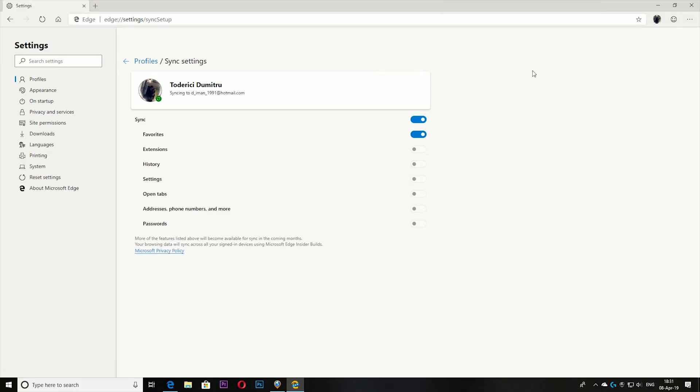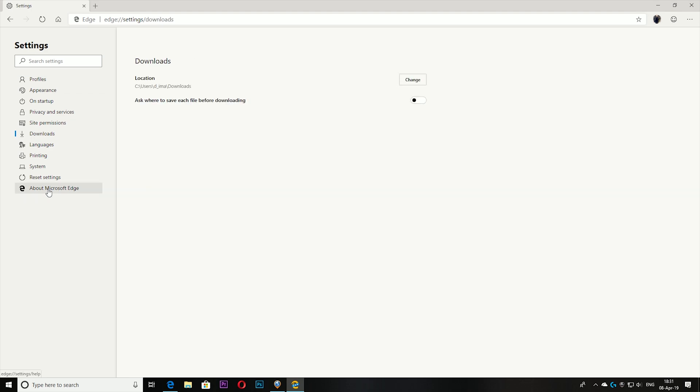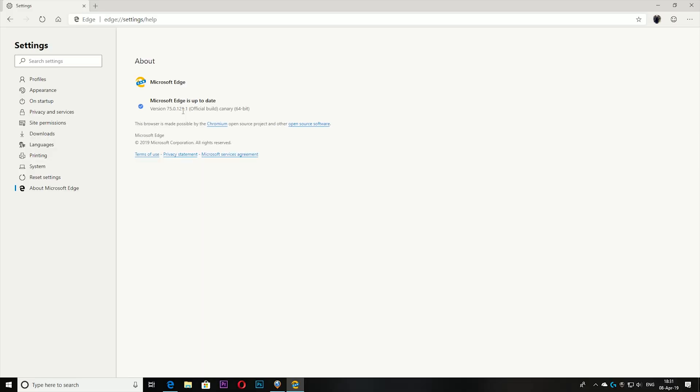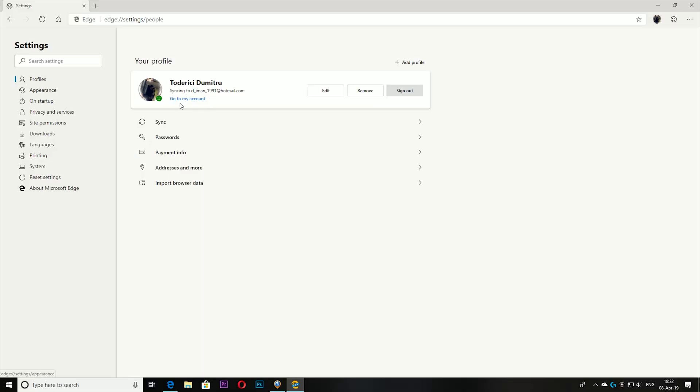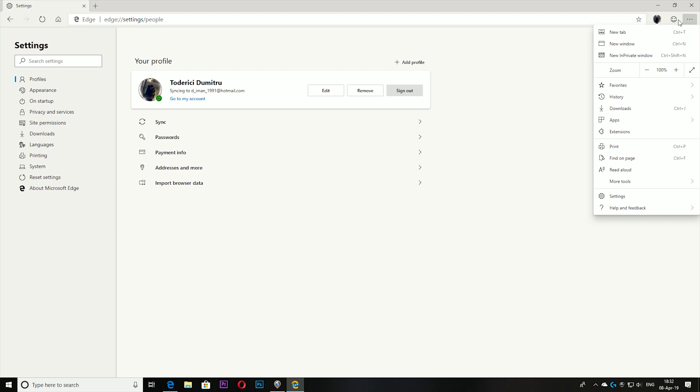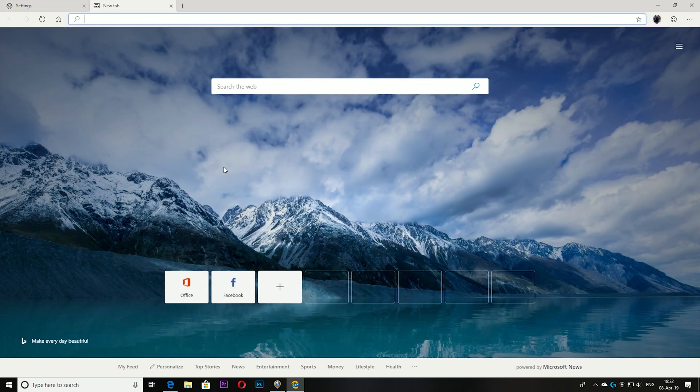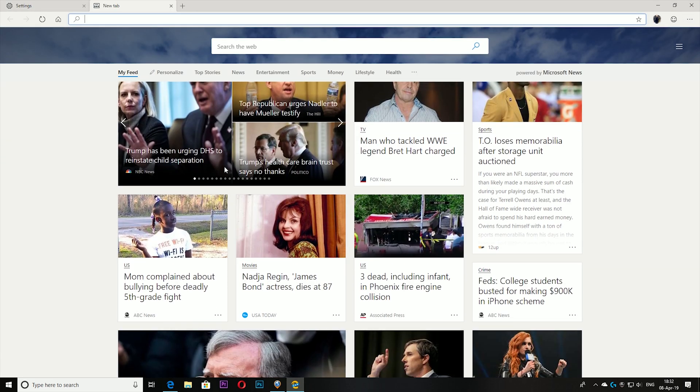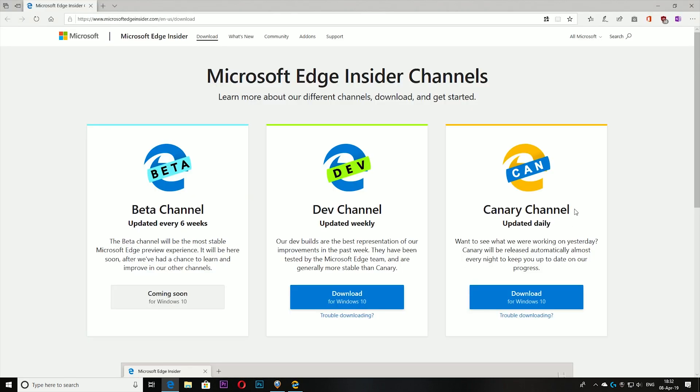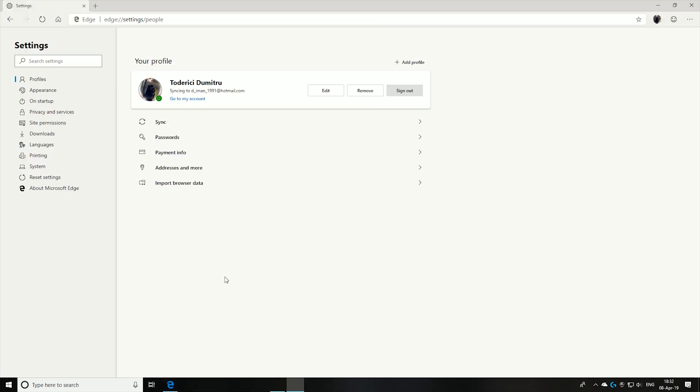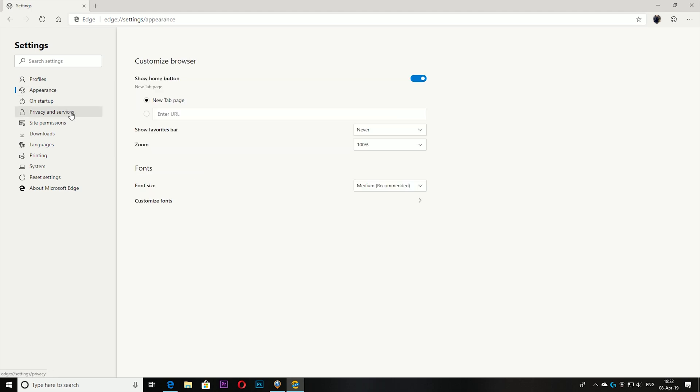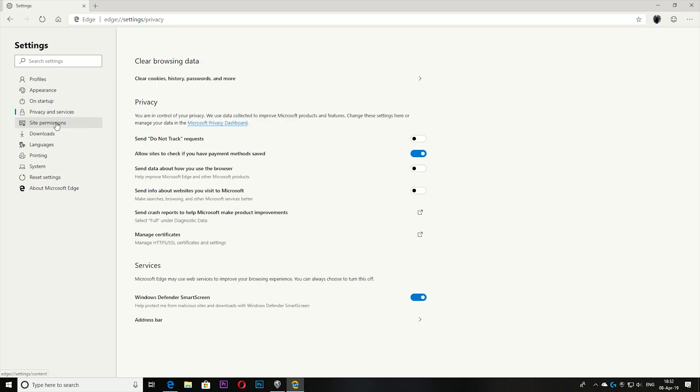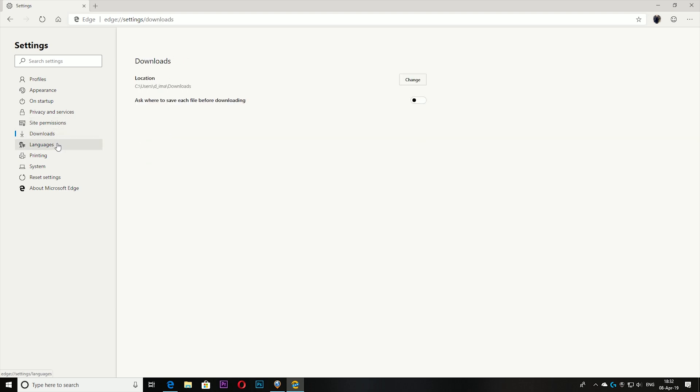version is 75.0.121. At least the synchronization works, favorites work, history works, so the browser is more than fine to use daily. This is the Canary Channel, which is supposed to be buggier than the normal one, but for me, so far I actually didn't find any bug. Maybe if I play with it more, I'll find some bugs with synchronization, but so far it works pretty damn well.